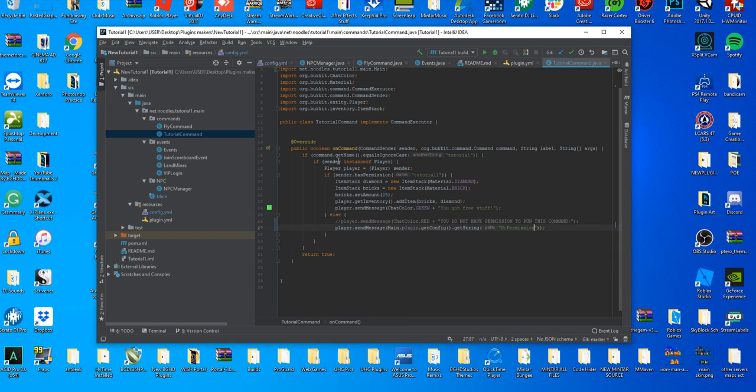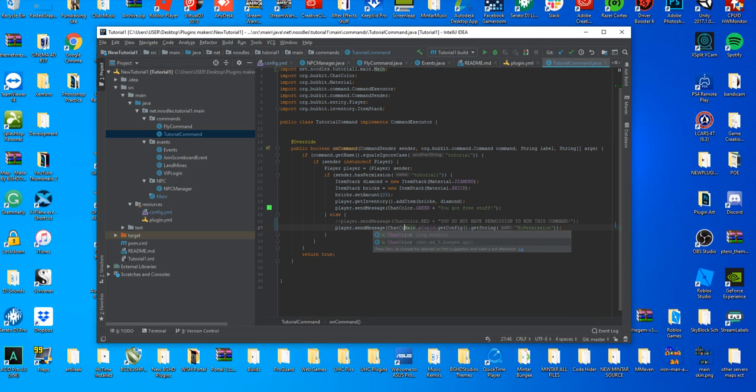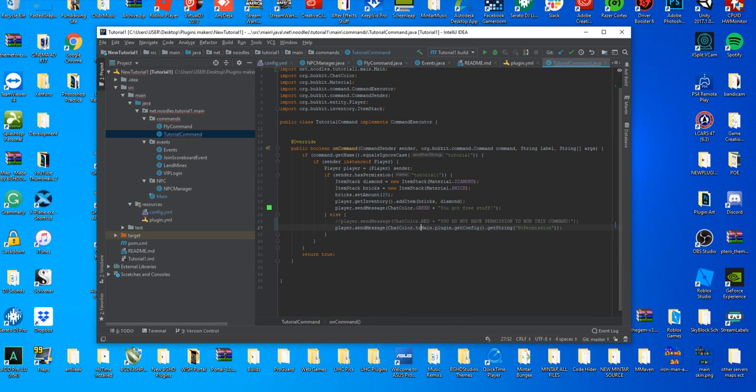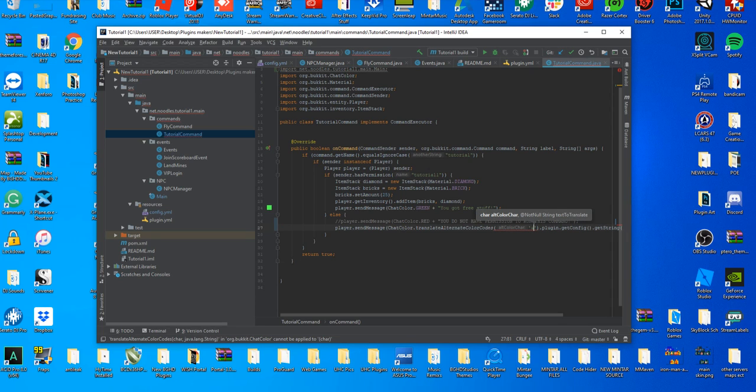Then if we go back to our tutorial command here we're going to change something up a little. We're going to do player dot send message, but right before we do our no permission message here we are going to do chat color dot translate alternate color codes.